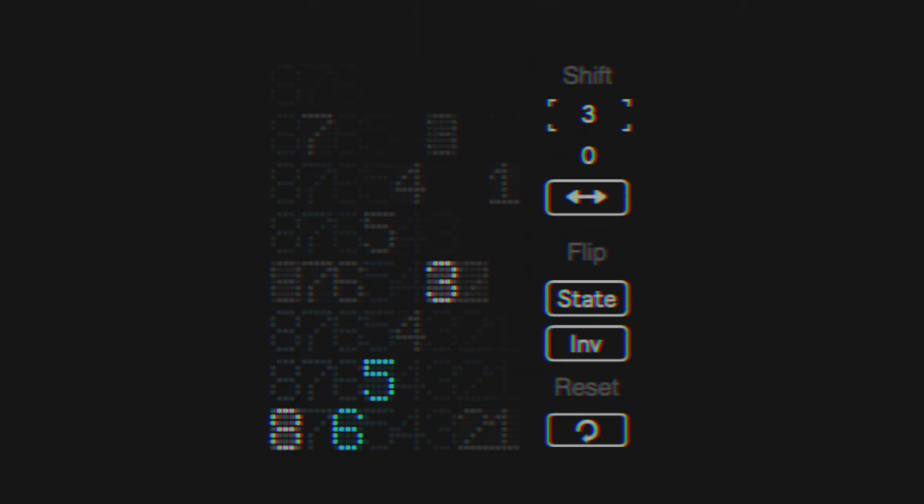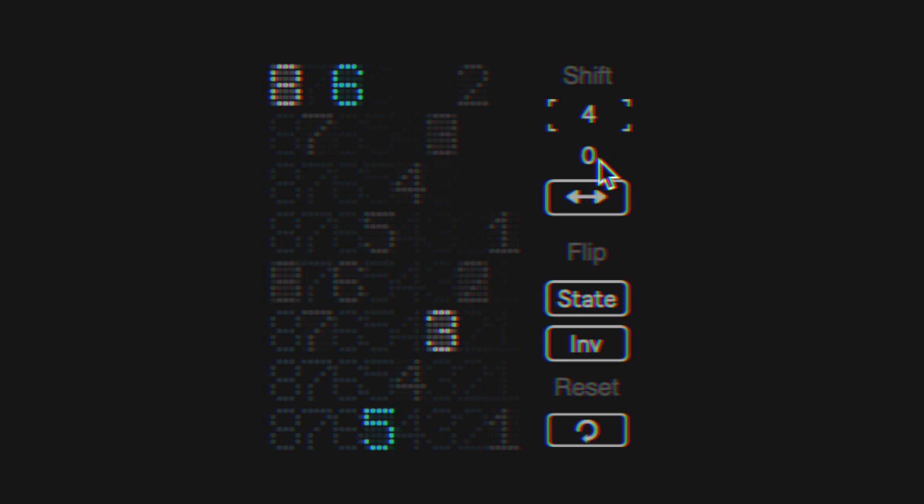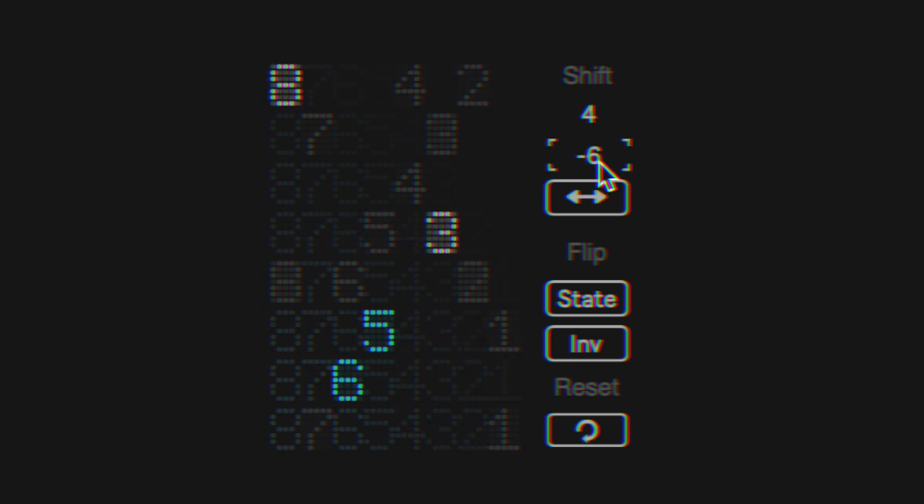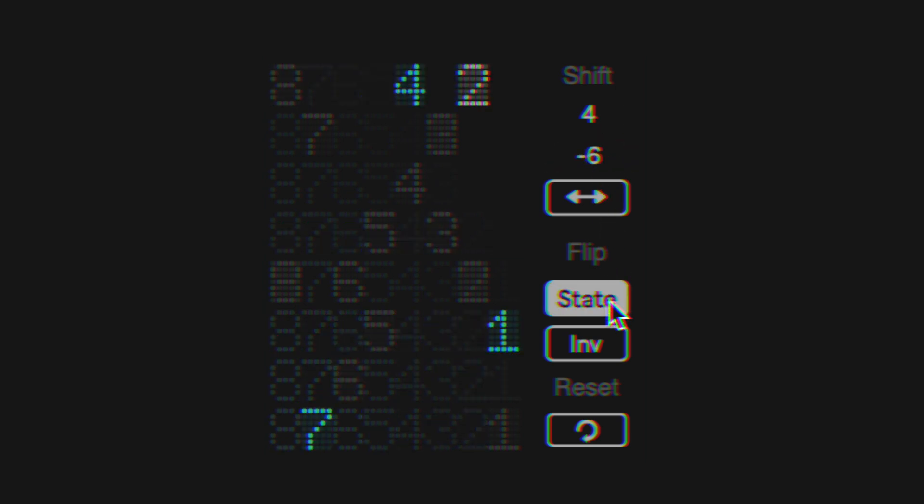Sans is equipped with modifiers for shifting the matrix column and row, as well as flipping bit state and inversion.